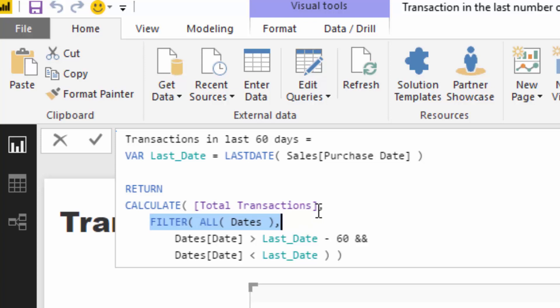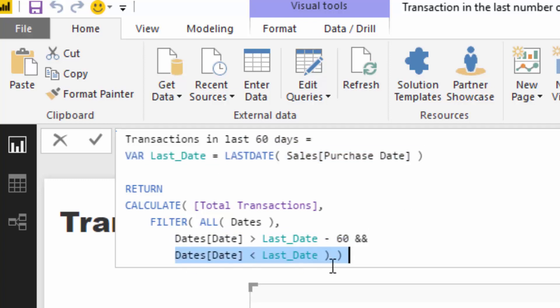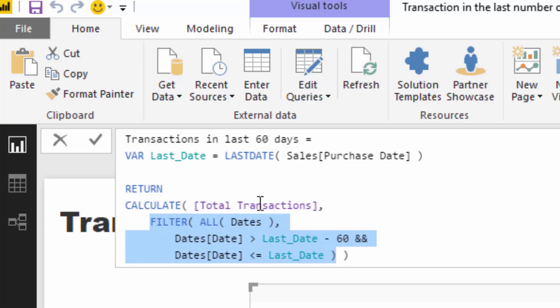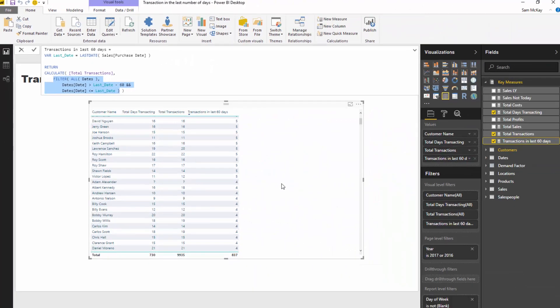The way we do that is we use the filter function. We release any filters that may be coming from the date table initially, and then we add the filters back on inside of this filter function. So I'm releasing all filters from dates, the entire date table, and then I'm iterating through every single date and evaluating is that particular date between the last date minus 60 and the last date. So we might actually want to add an equal sign here. What this particular function is going to do is open up a window for us to then calculate the total transactions in any particular time range.